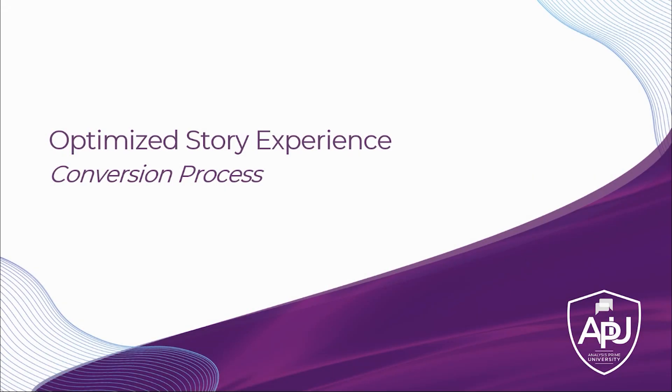In this optimized story experience tutorial, we're going to specifically cover the conversion process to take a story that previously existed prior to the optimized story experience being implemented and simply convert it to the new optimized story experience.